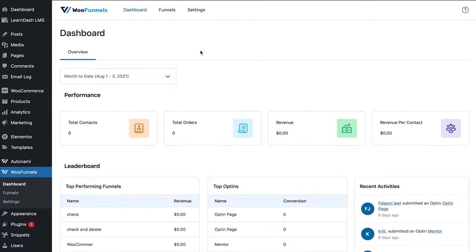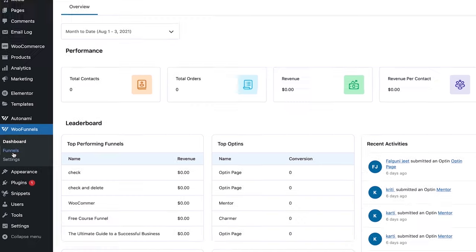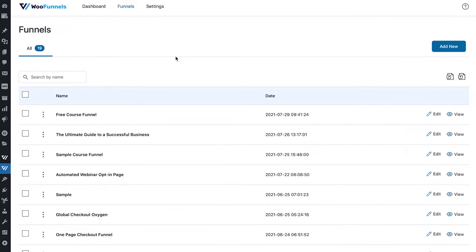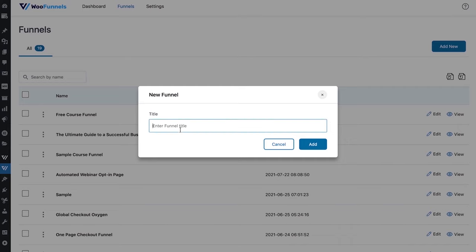I'm going to show you how to create a global checkout for the storefront flow, and also how to add an order bump and one-click upsells to boost average order value. We're going to add a global WooCommerce checkout to replace the default one. Go to Funnels, click Add New Funnel, name it 'Global Checkout', mark it as global, and select Checkout.